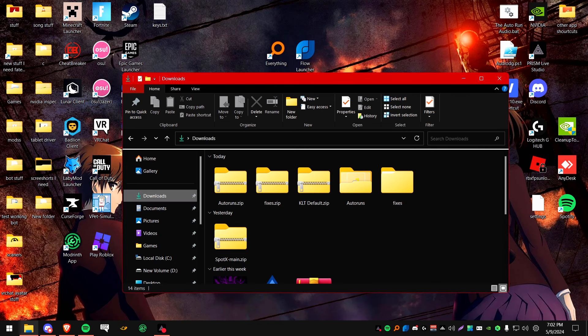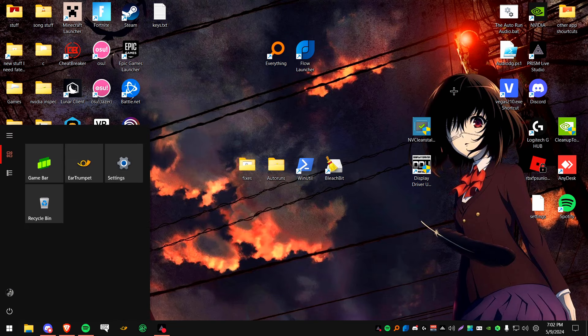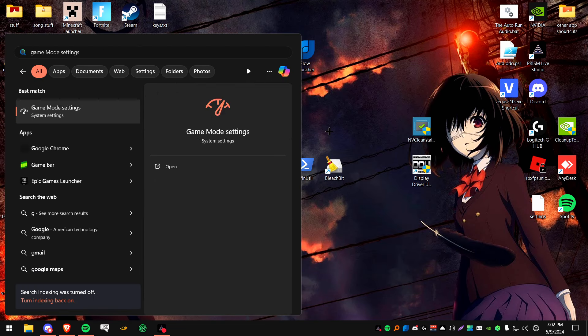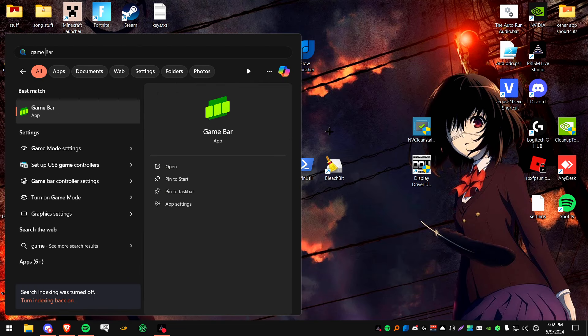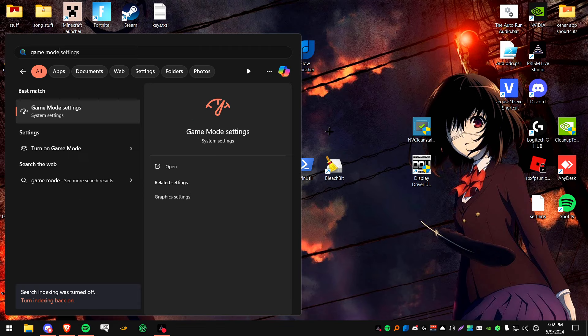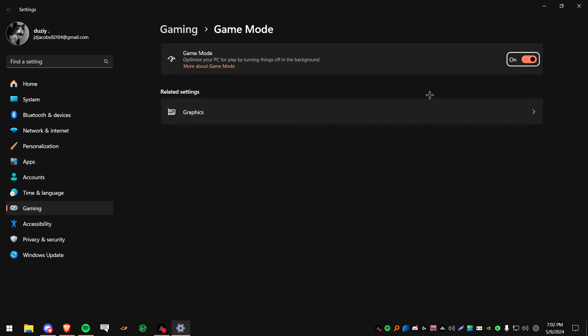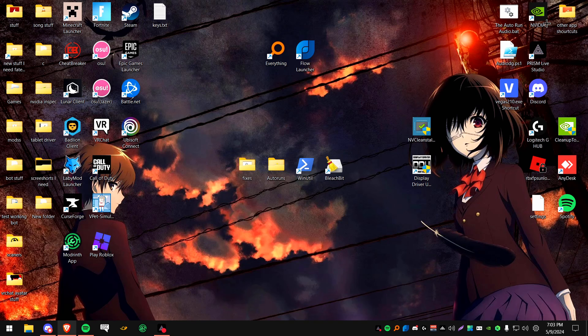Now, next. We're going to be making sure game mode is turned on. So go to your search bar, type in game mode. It should say game mode settings. Make sure it's enabled. This can optimize, as it says, optimize your PC to play by turning things off in the background. That just helps in general for performance. It might give you a couple extra FPS. Sometimes it doesn't. Depends on your PC, really. If you don't notice a big difference, just keep it on. It might be giving you a couple extra FPS. Who knows?